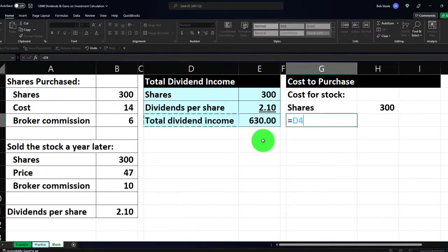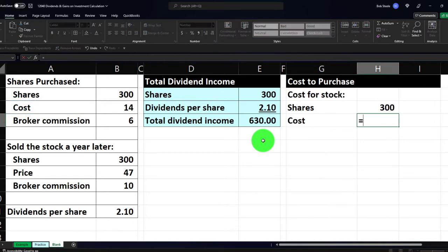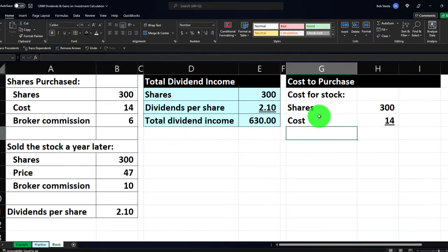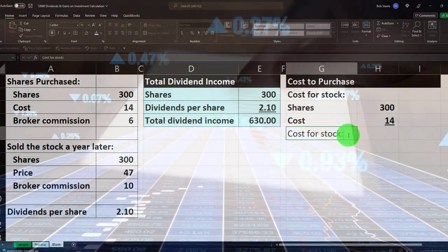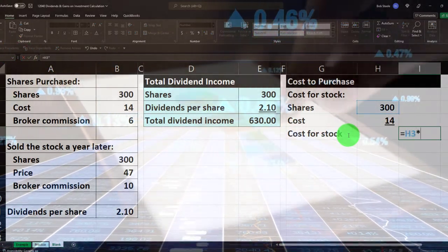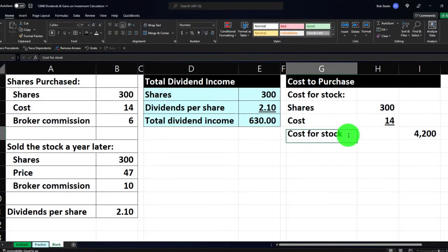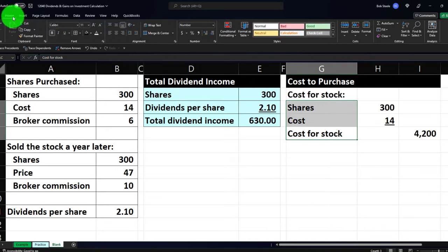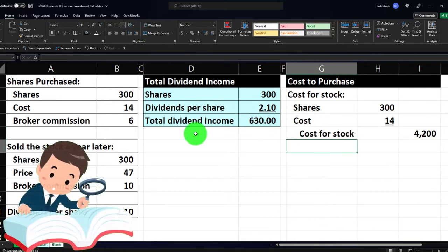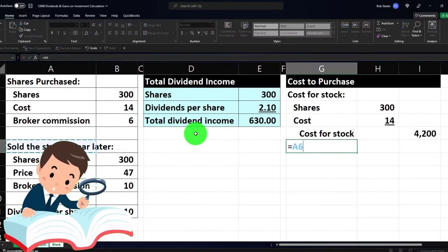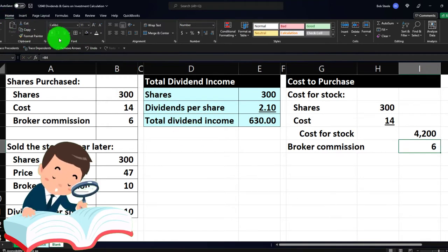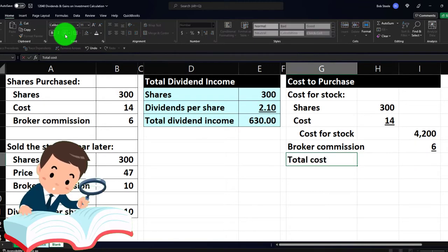The cost per share equals 14. Put an underline under the 14 via Font group. The 'Cost for Stock' subcategory total — multiplying this out — equals 300 times 14, giving us 4,200. Do some indentation by going to Home tab, Alignment, Indent — indent one more time for the sub-items. Then tack on the broker's commission of six dollars, put an underline via Home tab, Font group, Underline, and label it 'Total Cost to Purchase the Stock.'